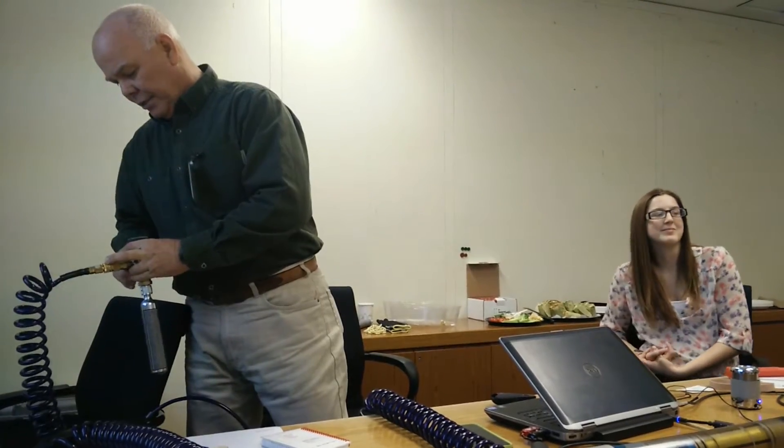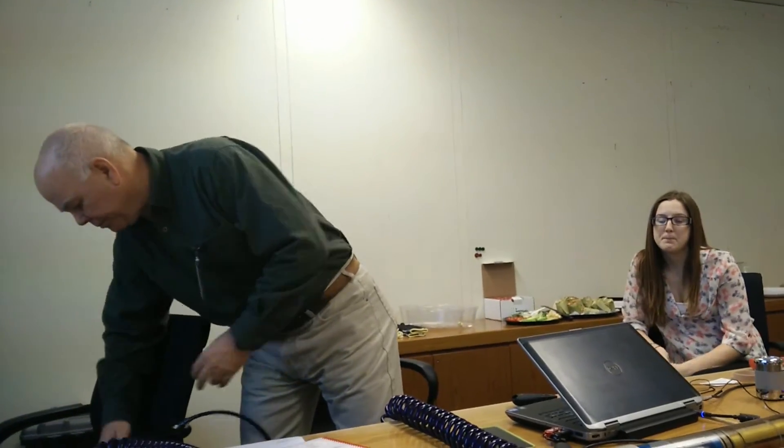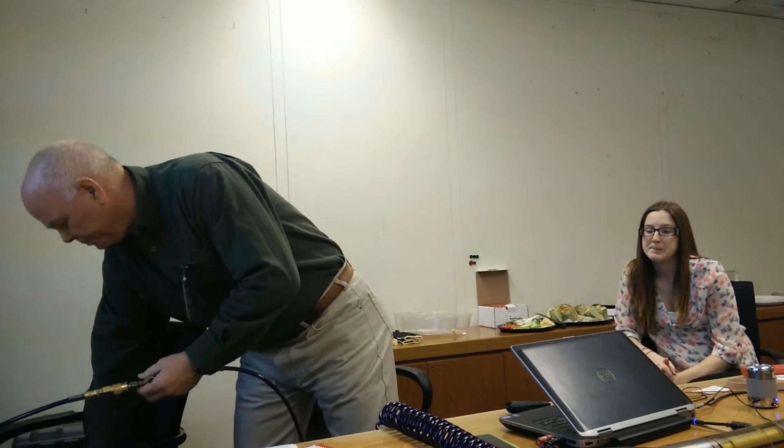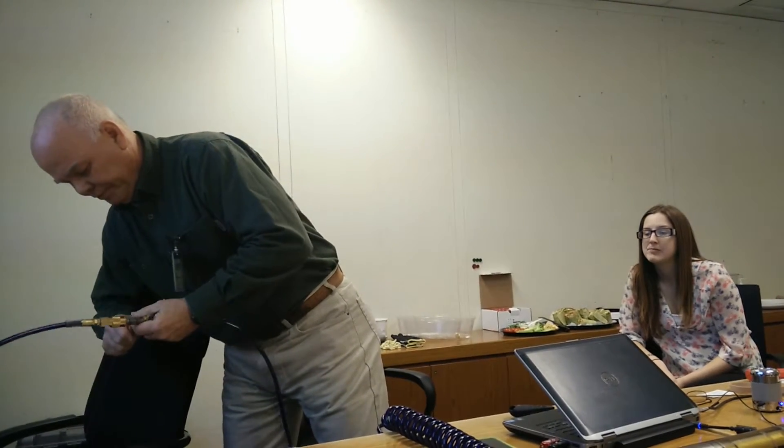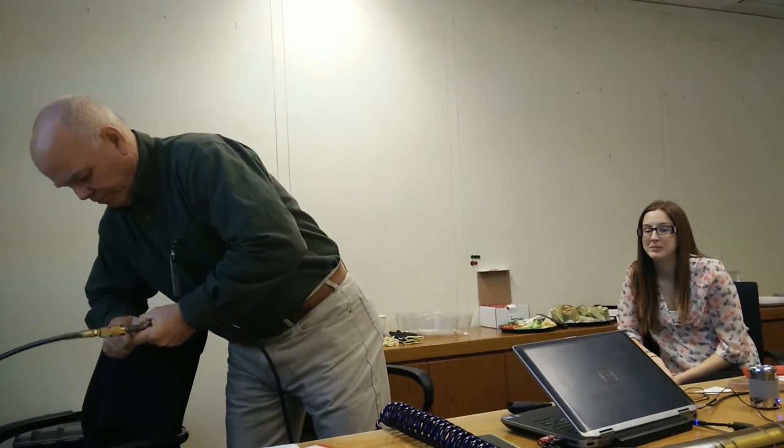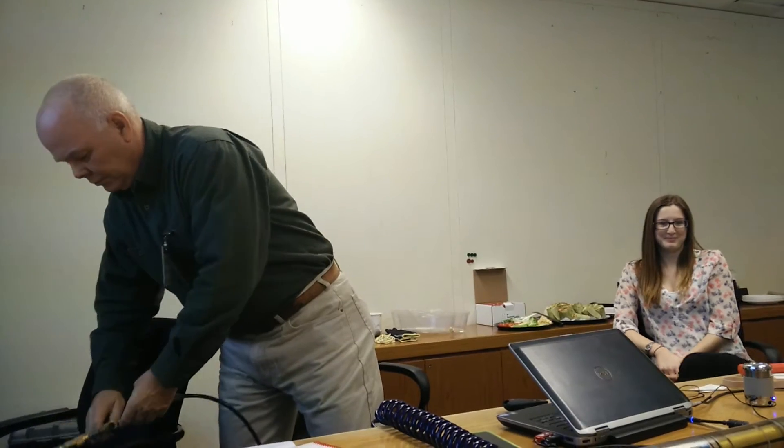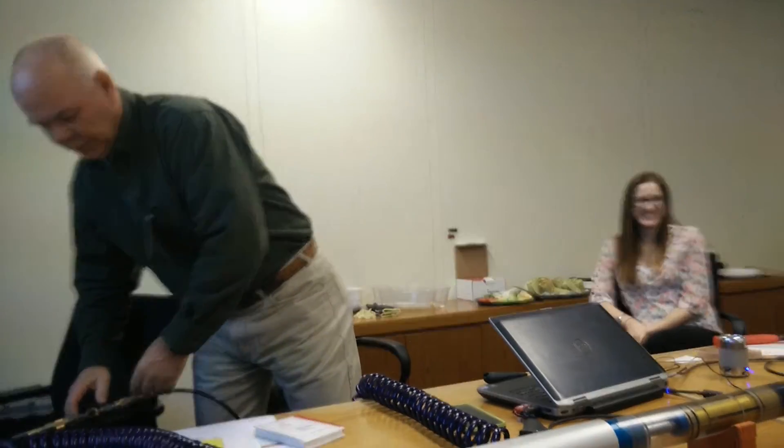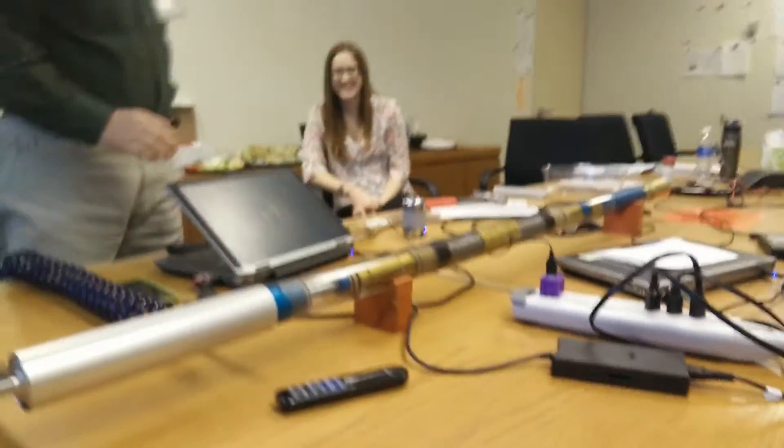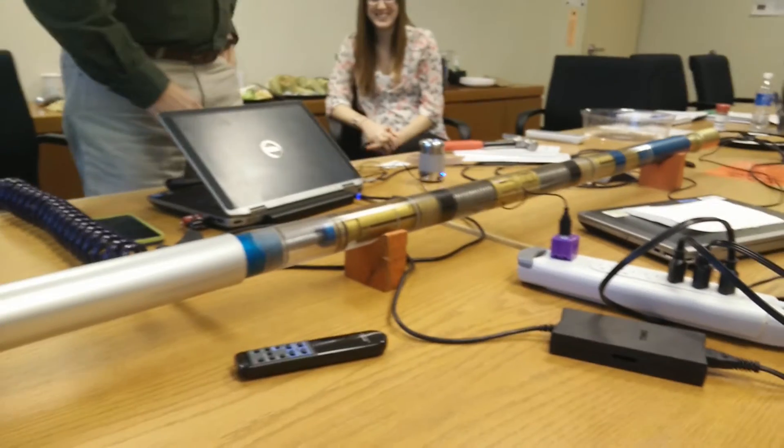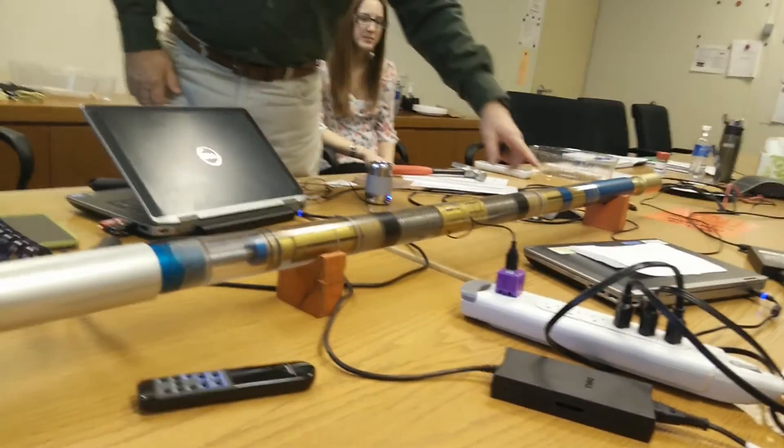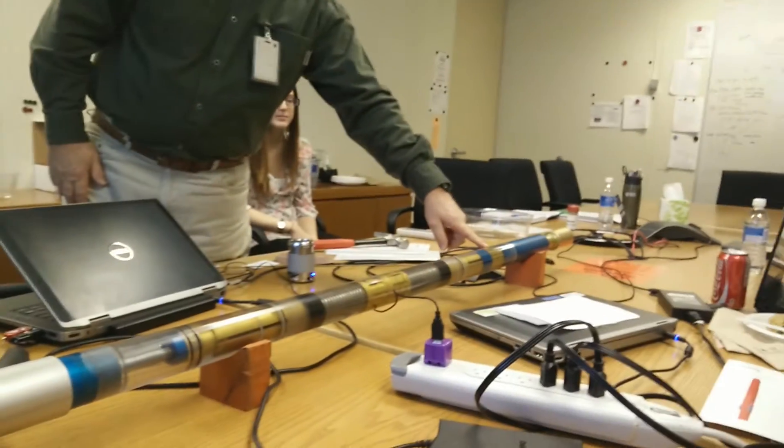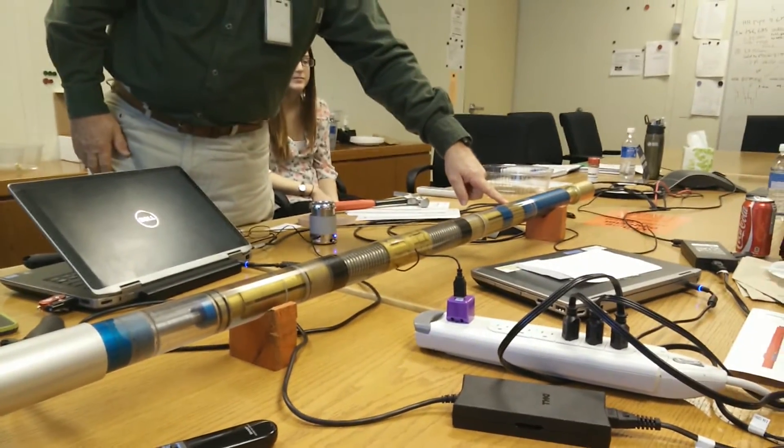Some of the key things that I want to show you is, I guess I need to hook this up. Now, we have an involute spline system. This is our drive system.